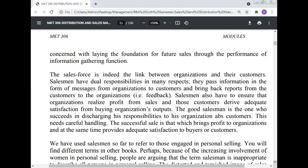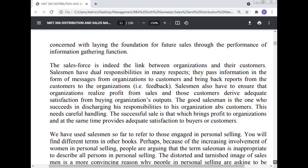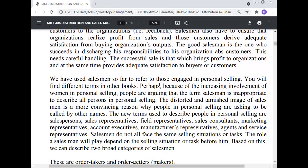Salesmen also have to ensure that the organization realizes profit from the sales and that customers derive adequate satisfaction from buying the organization's output. The good salesman is the one who succeeds in discharging his responsibility to both his organization and customers. The successful sale is that which brings profit to the organization and at the same time provides adequate satisfaction to the buyers. We have used the term 'salesmen' so far, but different terms are found in other books. Perhaps because of the increasing involvement of women in personal selling, people argue that the term 'salesman' is inappropriate.